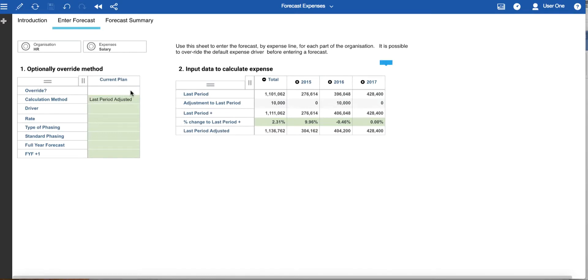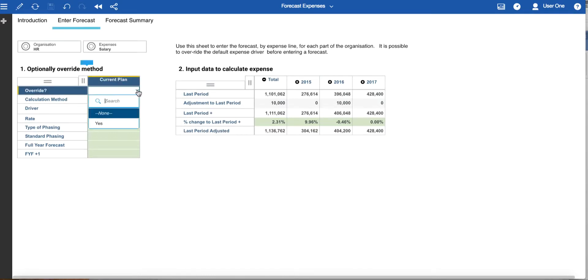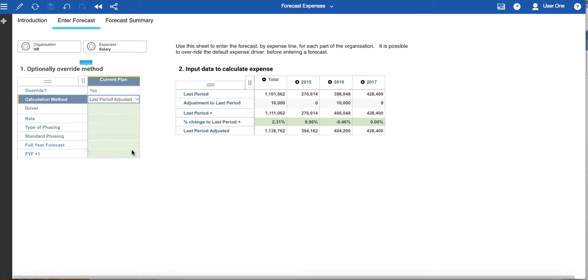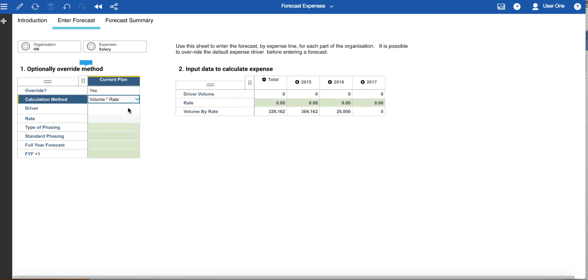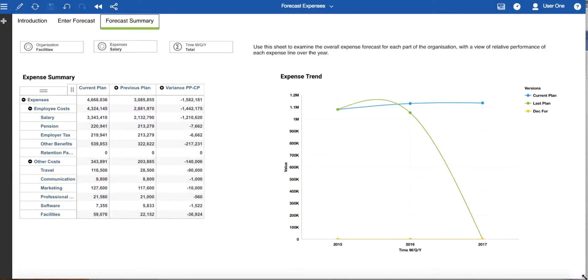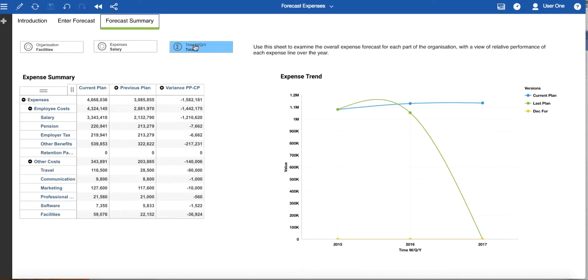It is possible to override the calculation method by clicking here and selecting yes. Then you can reselect the calculation method. For example, going to volume times rate would allow us to input a driver and a rate for that particular override. The second page in this book allows you to review the forecast expenses in an expense summary grid. You can explore by organization, expense line and time, and there is a line chart to show the expense trend across the different versions.